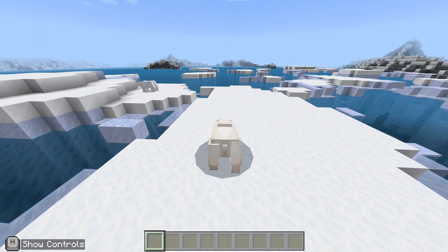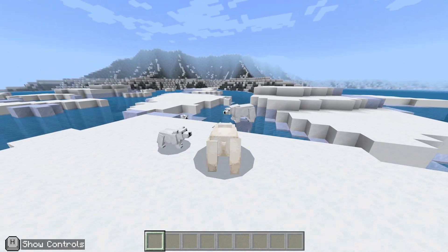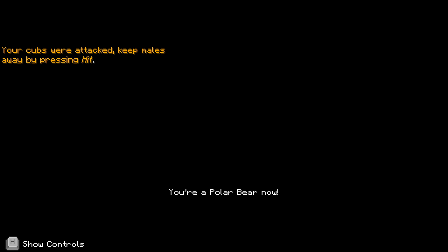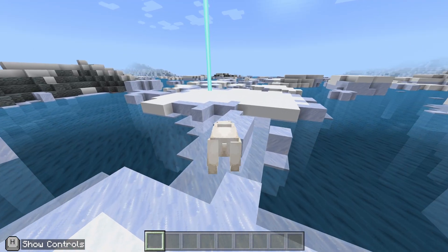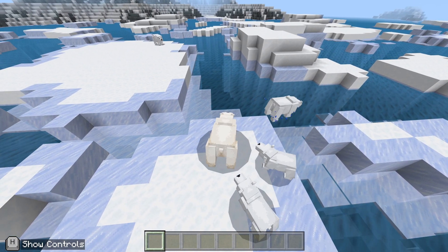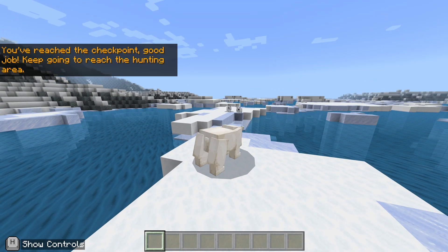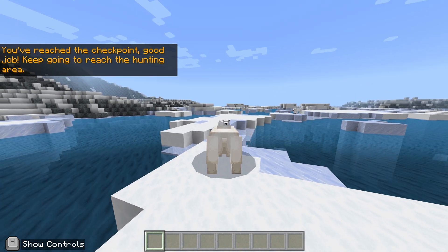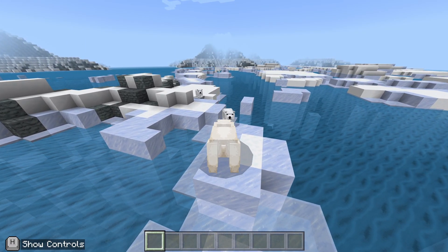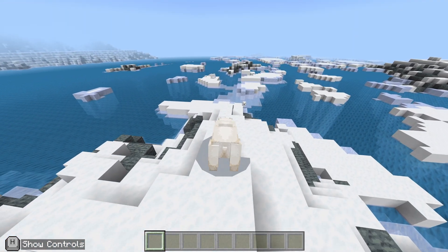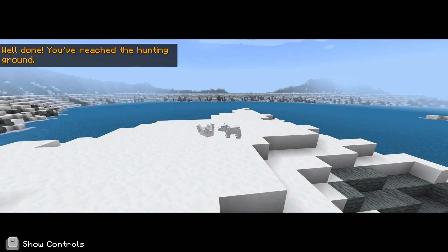I'm quite wary — your cubs are being attacked! A male polar bear is trying to attack you. Get out of here — come on cubs, keep up! It's quite intense. Don't go that way, that is the wrong way. Keep up, come on! And yes — well done, you've reached the hunting ground.